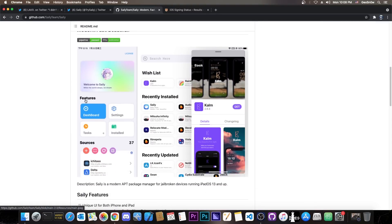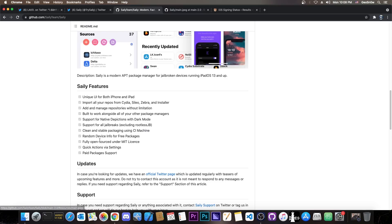The package manager looks great. This is how it's going to look like at the end. It will have wish lists, recently installed and so on. It does support the native depictions for tweaks which have those, which is basically like Cilio. So it is indeed very modern.